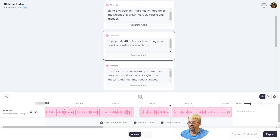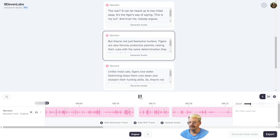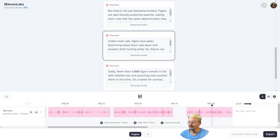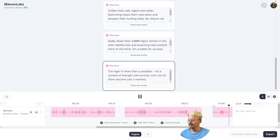Top speed: 40 miles per hour. Imagine a sports car with claws and teeth. The roar? It can be heard up to two miles away — it's the tiger's way of saying this is my turf. And trust me, nobody argues. But they're not just fearsome hunters. That pause was way too long, so I'm going to regenerate that. They're not just fearsome hunters. Tigers are also fiercely protective parents, raising their cubs with the same determination they show on the hunt. Unlike most cats, tigers love water — swimming helps them cool down and sharpen their hunting skills, so they own the rivers too. Sadly, fewer than 4,000 tigers remain in the wild. Habitat loss and poaching have pushed them to the brink. The tiger is more than a predator — it's a symbol of strength and survival. Let's not let them become just a memory.